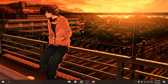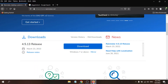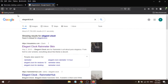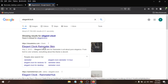To show a clock widget you need to download a skin for Rainmeter. Go to Google again and search for Elegant Clock. You'll find the Elegant Clock Rainmeter skin on visualskins.com — click on it.